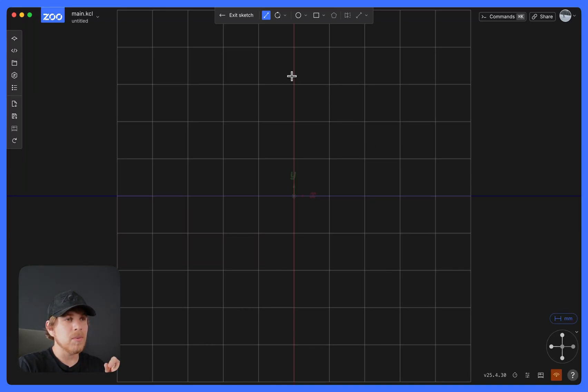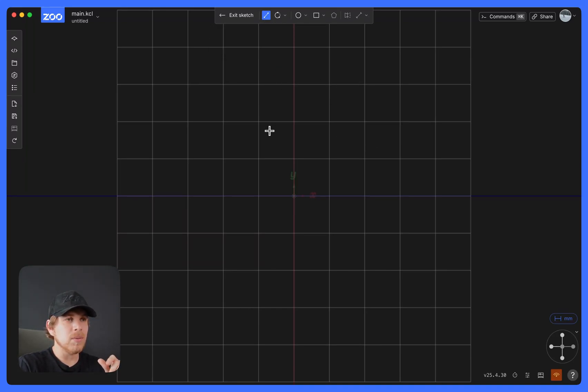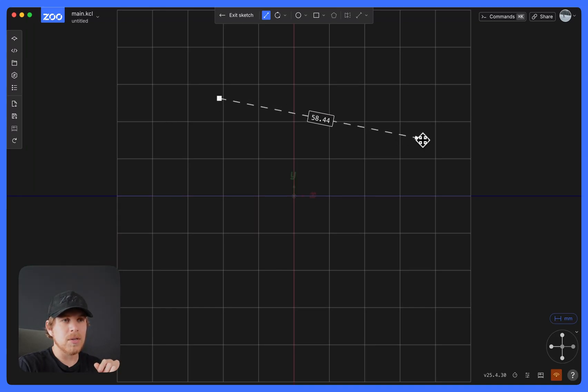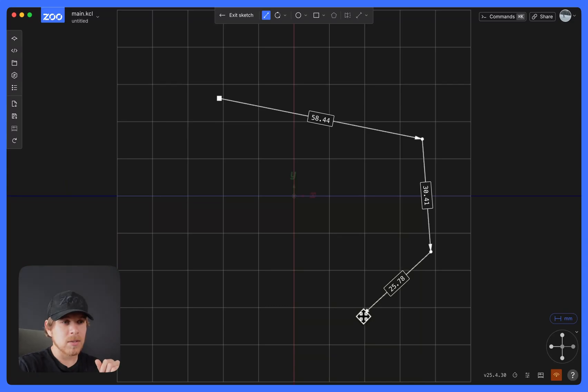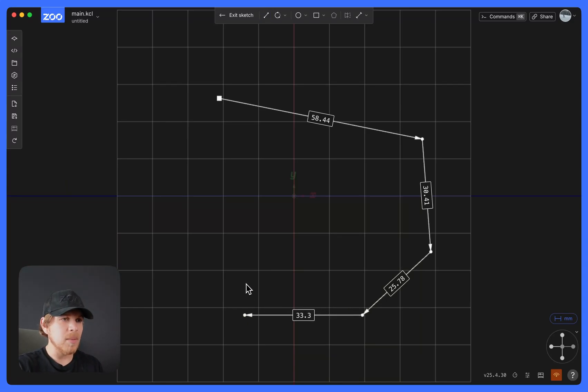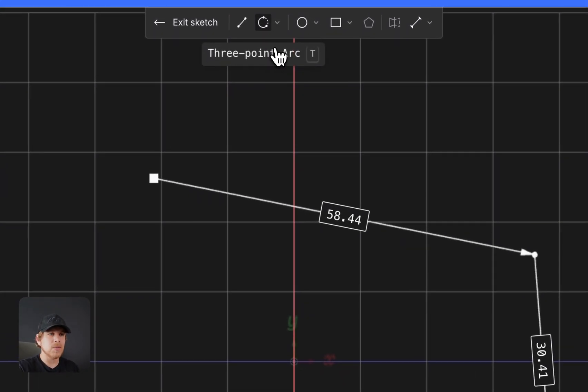In Sketch View, we start you off on the Line tool where you click, move your cursor, click again, and that creates a basic line. You can keep doing this until you hit Escape and you are brought out of the Line tool.